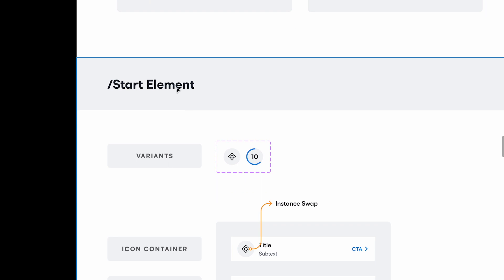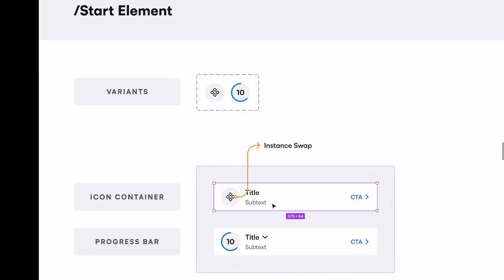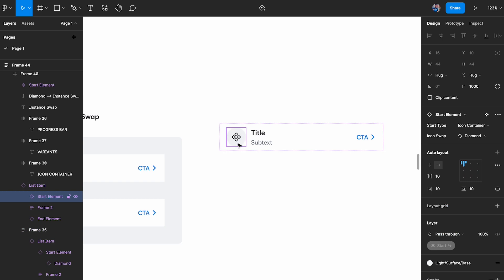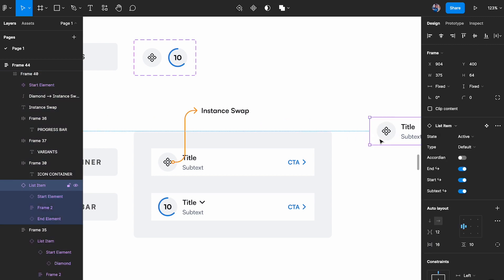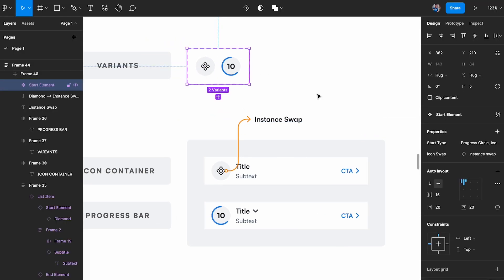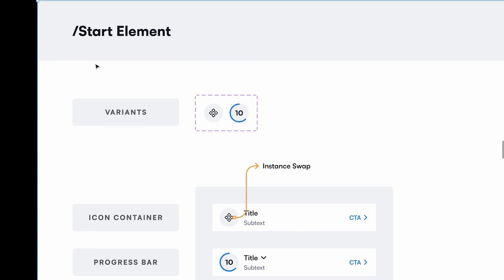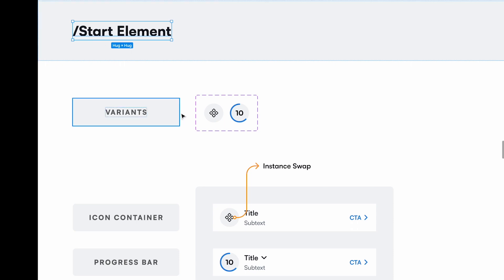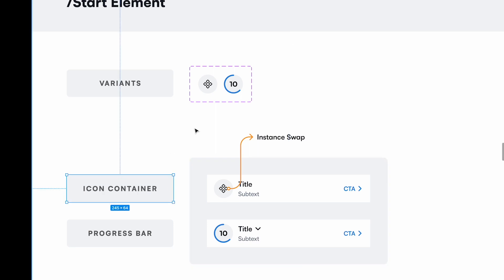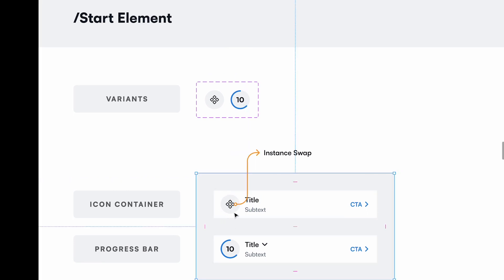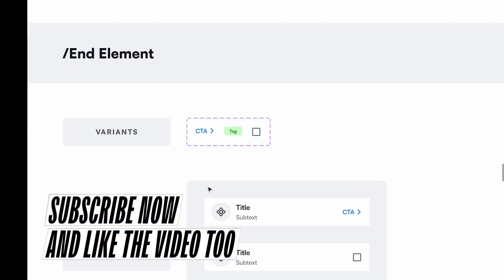For the start element, there are two base components. Selecting the start element shows two options: an icon container and a progress circle, which also has an icon swap property. I've documented both variants, showing which base component they belong to, and given two examples of how they look. The icon can also be used as an instance swap if you want to swap the icon.